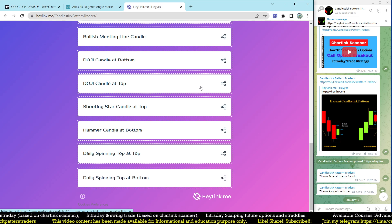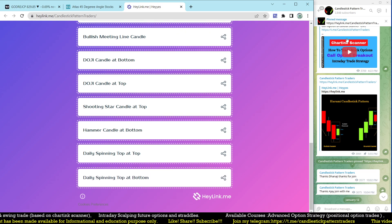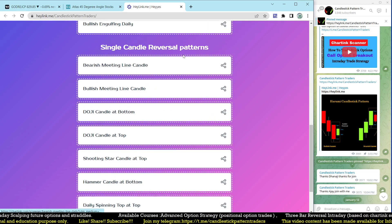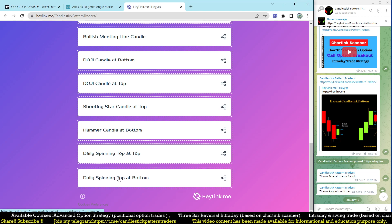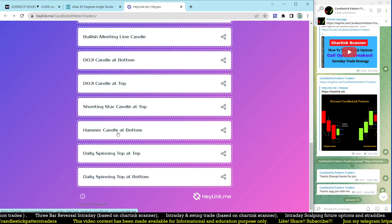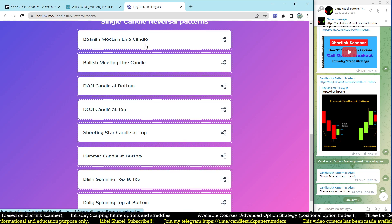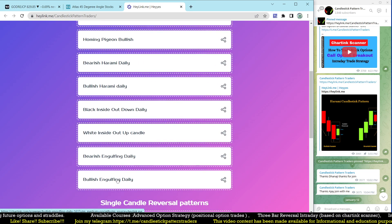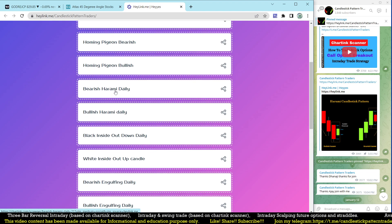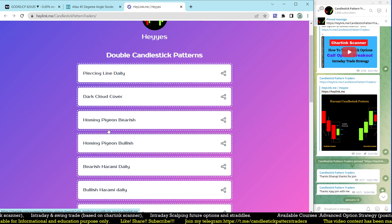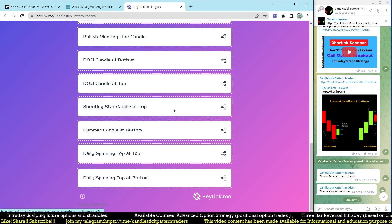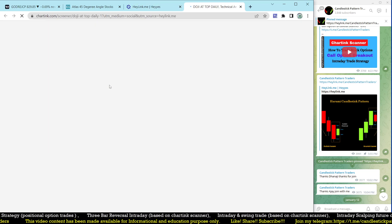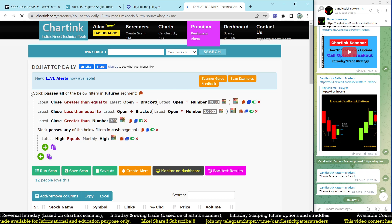Even though I made videos, people are still asking for the links. When you click this link it opens the single candle reversal patterns page. You can see: daily spinning top at top and bottom, hammer candle at bottom, shooting star at top, doji at top, doji at bottom, bullish and bearish meeting lines. For double candles: bullish engulfing, bearish engulfing, outside up, outside down, harami bearish and bullish, homing pigeon bearish and bullish, dark cloud, and piercing line. Clicking any — for example doji at top — redirects directly to the scanner I've provided for free.